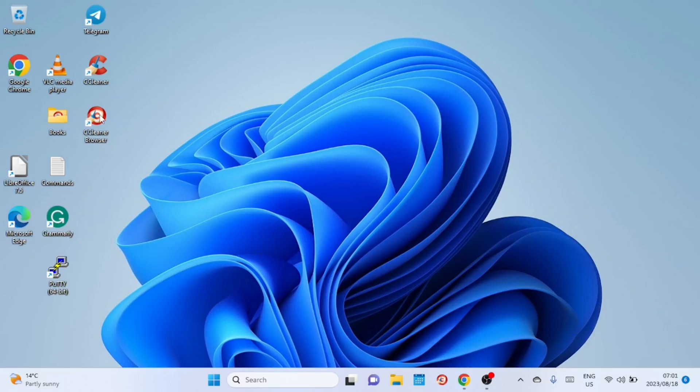As you can see, I can't click or highlight any icon on the desktop. Even if I try to double click on them, they are not responding.